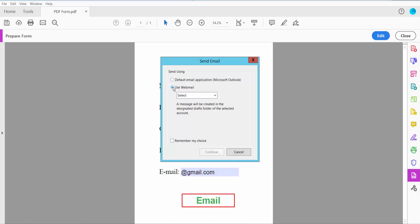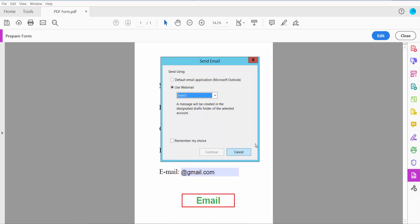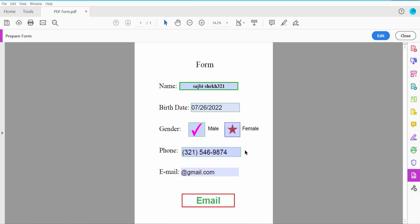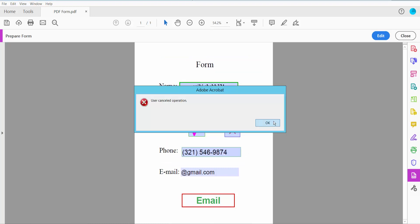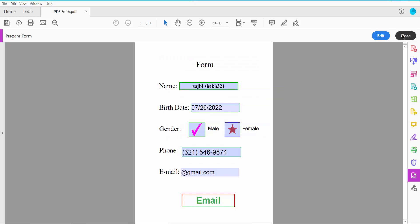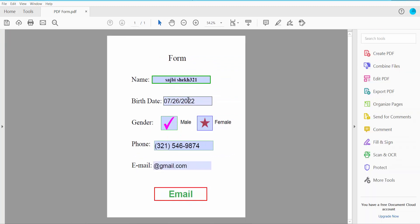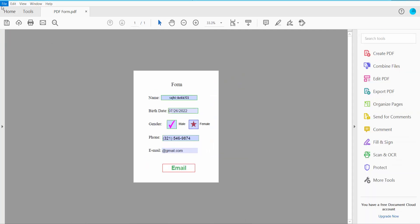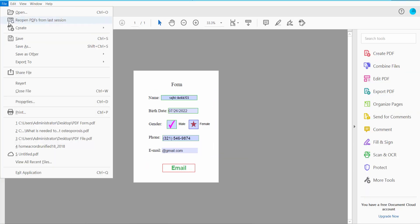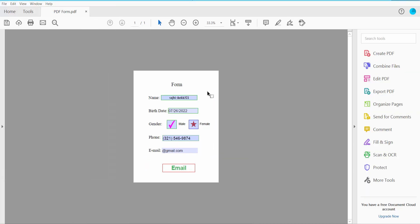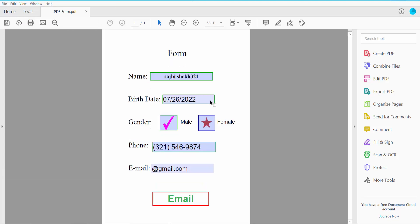Finally, click the File option and choose Save or Save As to save your fillable PDF form. Thank you for watching, please subscribe, like, share, and comment.